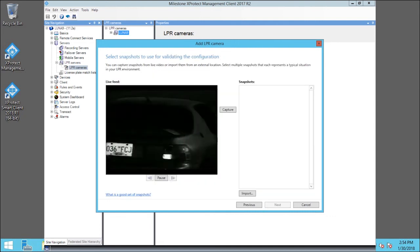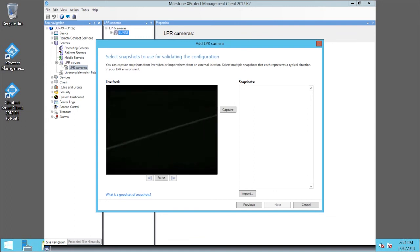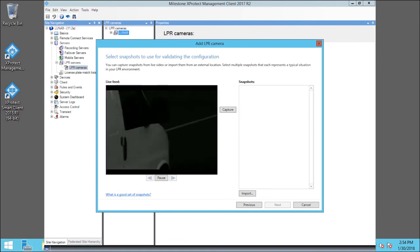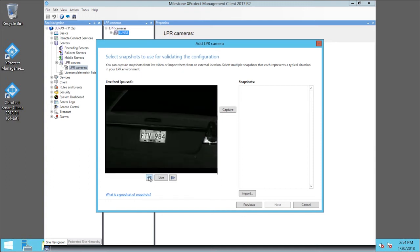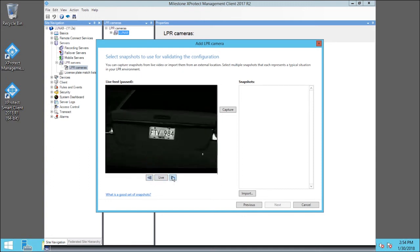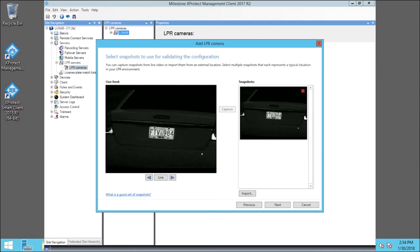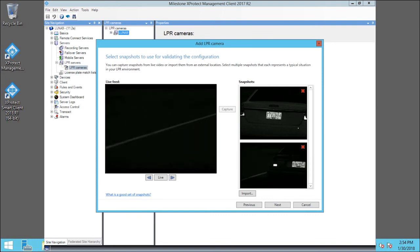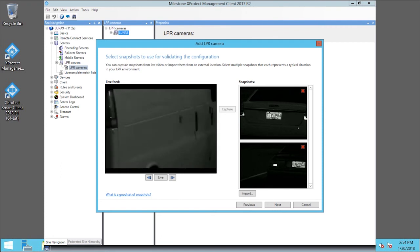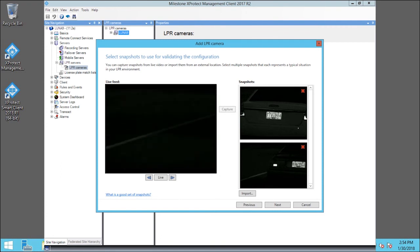Next, we capture several snapshots and then validate the accuracy of LPR. We'll click Pause so we can move frame by frame. You can use the previous frame and next frame arrows to find the best frame. We've found the best frame, so we'll click Capture. Click Live to continue viewing frames. We'll repeat the process as needed to capture additional images. After we've captured four or five image samples, we click Next.